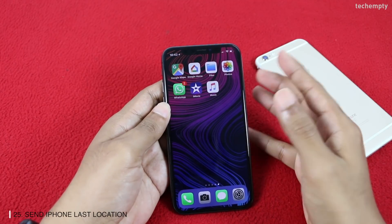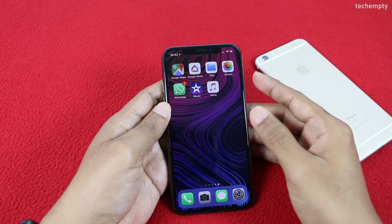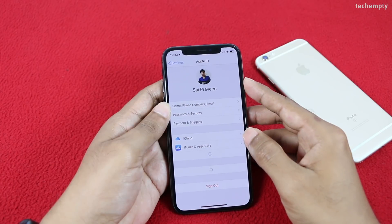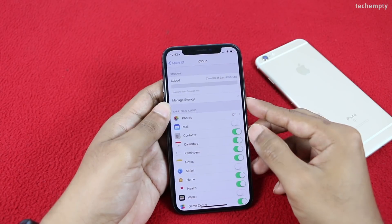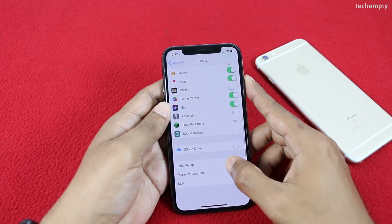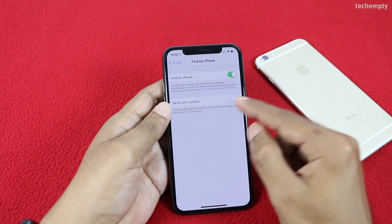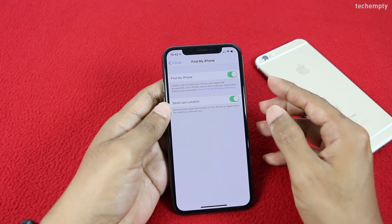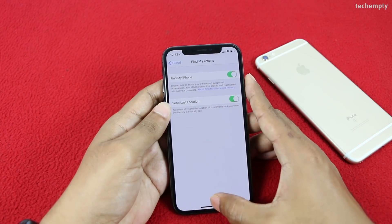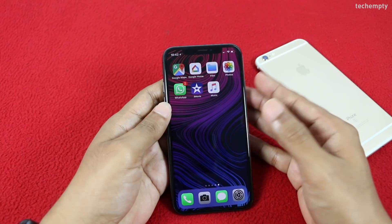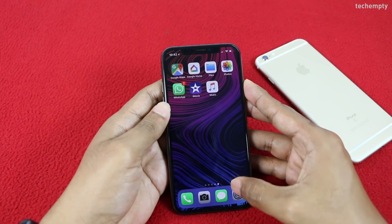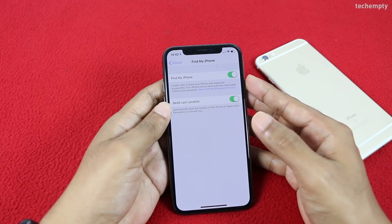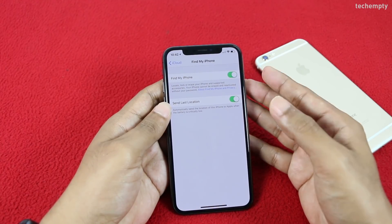Twenty-fifth is Send Last Location. Open Settings, tap on your Apple Account, then iCloud, then Find My iPhone, and enable Send Last Location. If you misplace your iPhone and can't find it using Find My iPhone, Send Last Location might rescue you — when your iPhone is about to run out of battery, it will send one last location update to iCloud as long as it has an active internet connection.